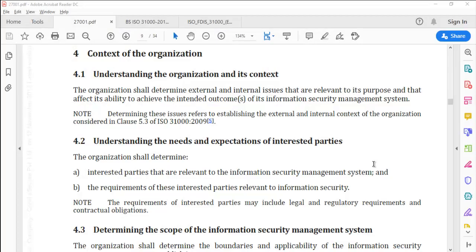Hello and welcome back to the ISO 27001 learning series. Through this video, we shall work at understanding clause number 4, context of the organization. Let's read the standard first.